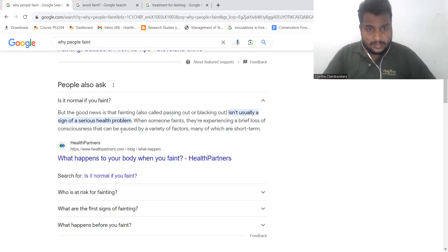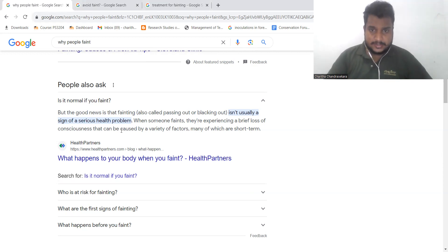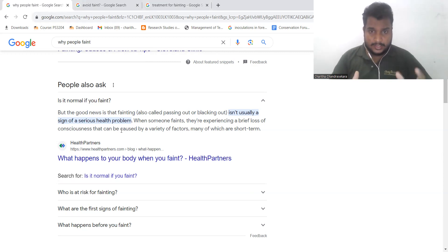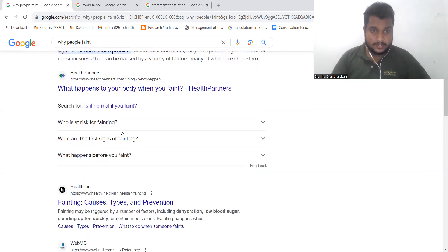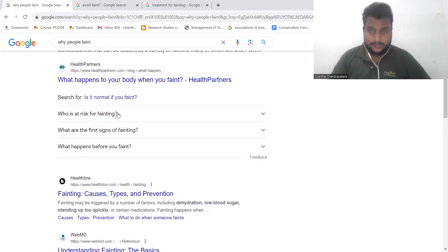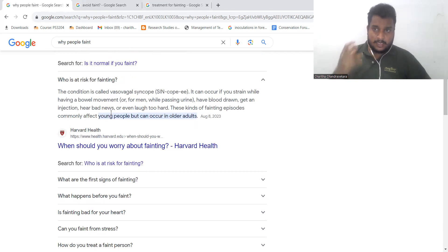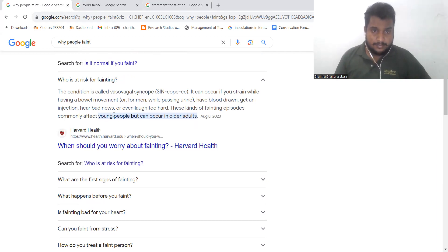When someone faints, they are experiencing a brief loss of consciousness that can be caused by various factors, and it commonly affects young people.